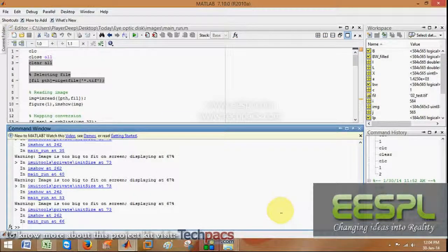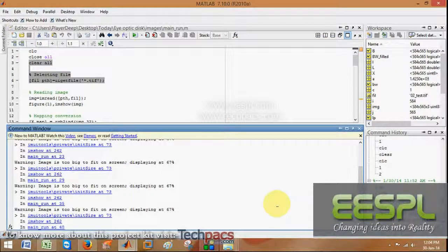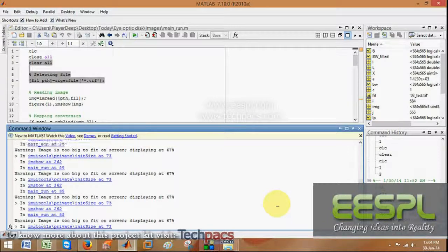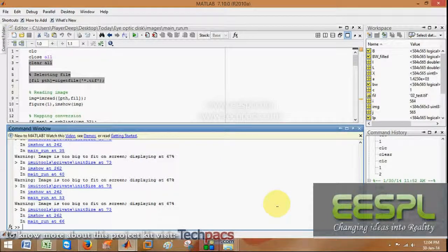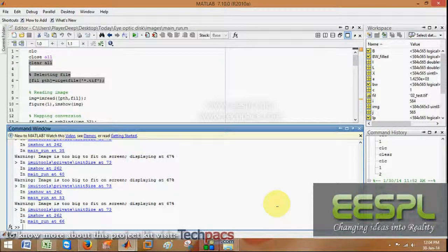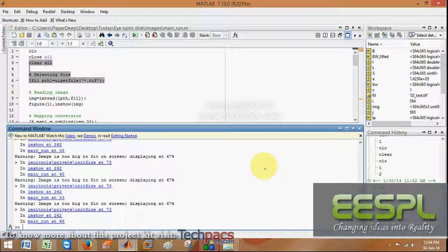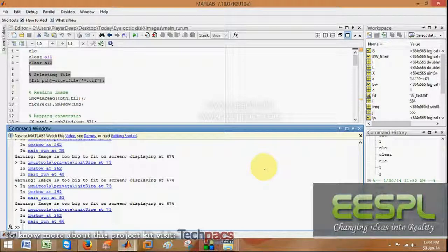So this is how we can detect the optic disc from the image. Hope this will be very helpful for you for disease detection and many more purposes. For more detail, contact us on www.eespl.com. I'll be back soon with a new idea. Thank you.